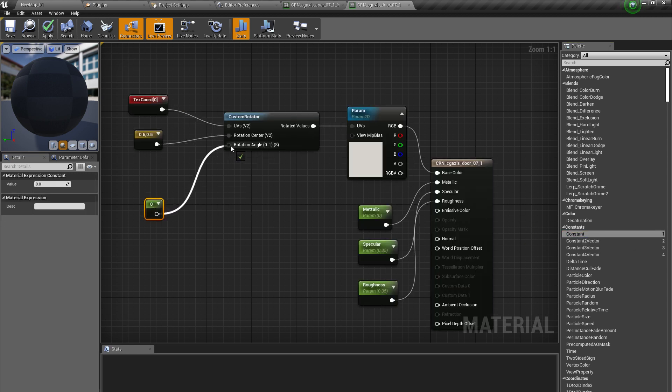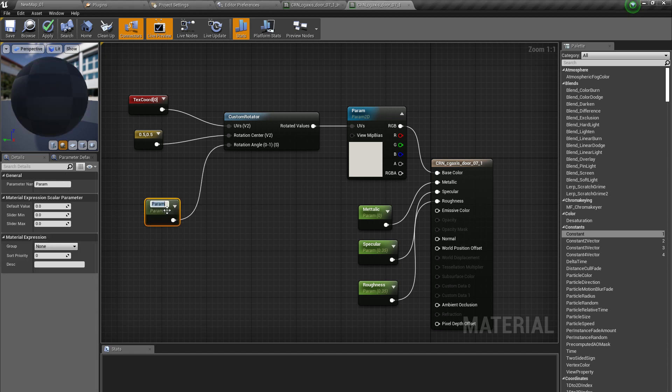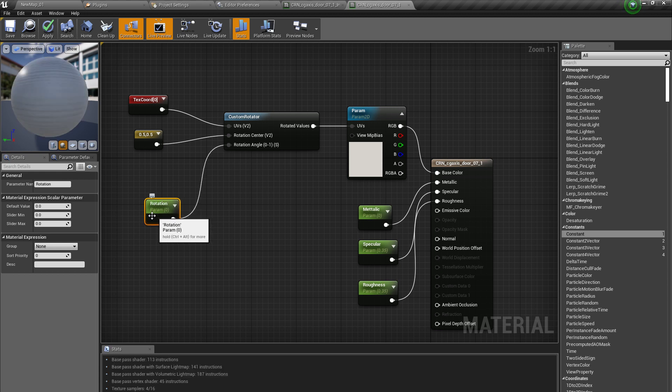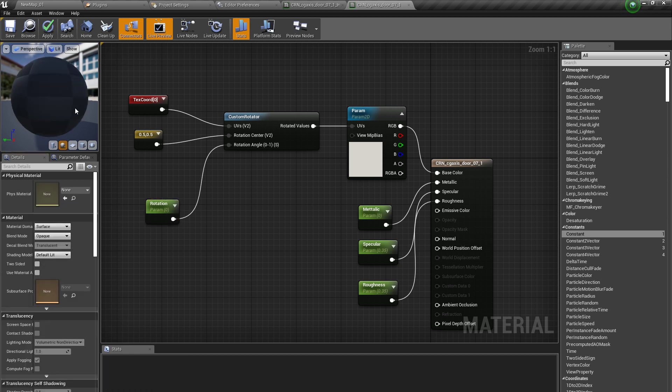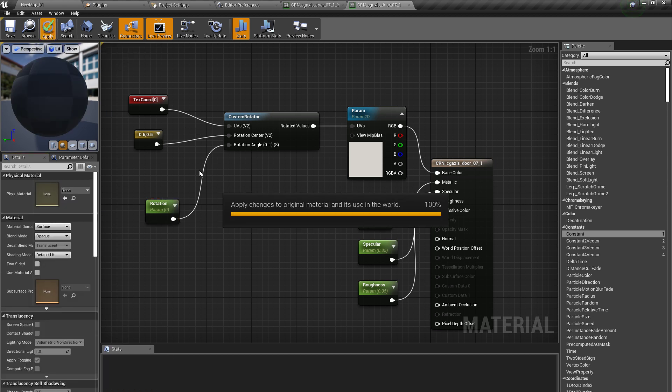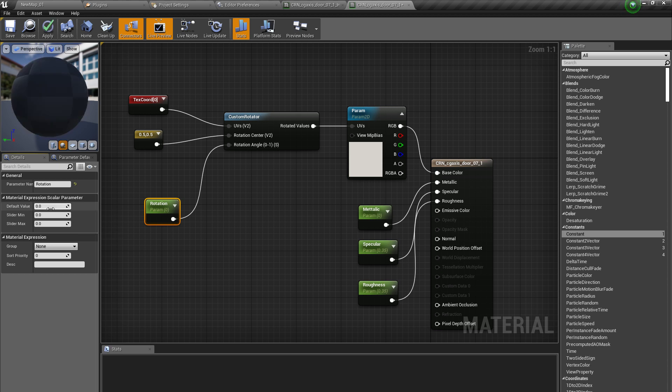Then I can bring a constant vector here and apply it. Right-click and convert it into a parameter, name it rotation, and make the value maybe 0.25. Then click OK. We should make this 0.25 and then click apply.